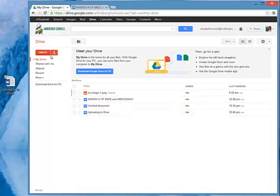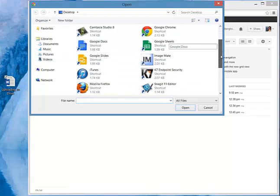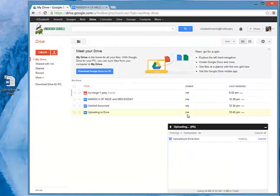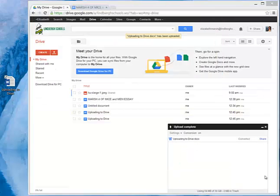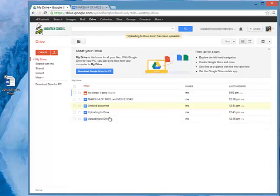Another way to upload is to use the up arrow button. When I click that up arrow button, it will let me either choose a file to upload or an entire folder to upload. When I choose File, I can navigate through my desktop to the file that I need to upload, highlight it, and then click Open. My second version of the file is uploaded completely, and when I look in my Google Drive I can see that second version there as well.